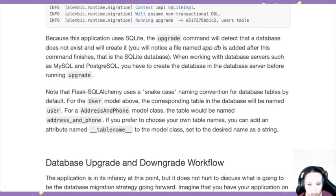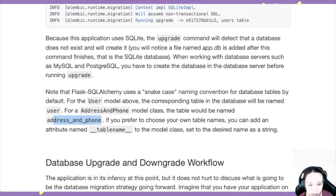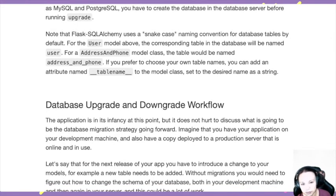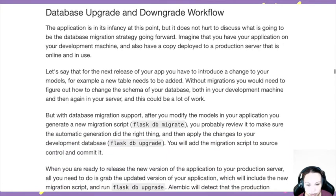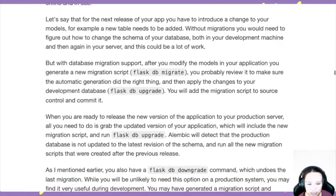Flask-SQLAlchemy uses snake case for table names. For your model class you use camel case like `AddressAndPhone`, but when it goes into the table it becomes `address_and_phone`. So your table names are always snake case instead of the camel case of your model class. Be aware of that, because otherwise you'll wonder where your table went.